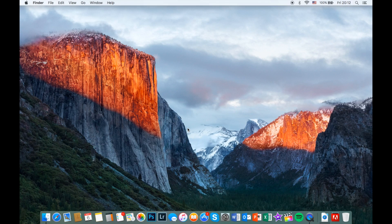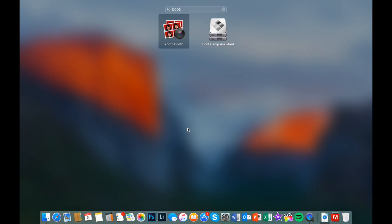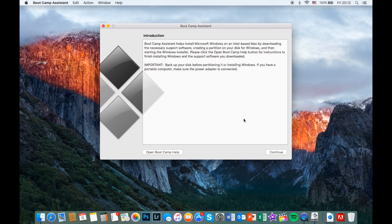Open Mission Control and type Boot Camp into the search field. Click on the Boot Camp Assistant app and click continue once it's opened.